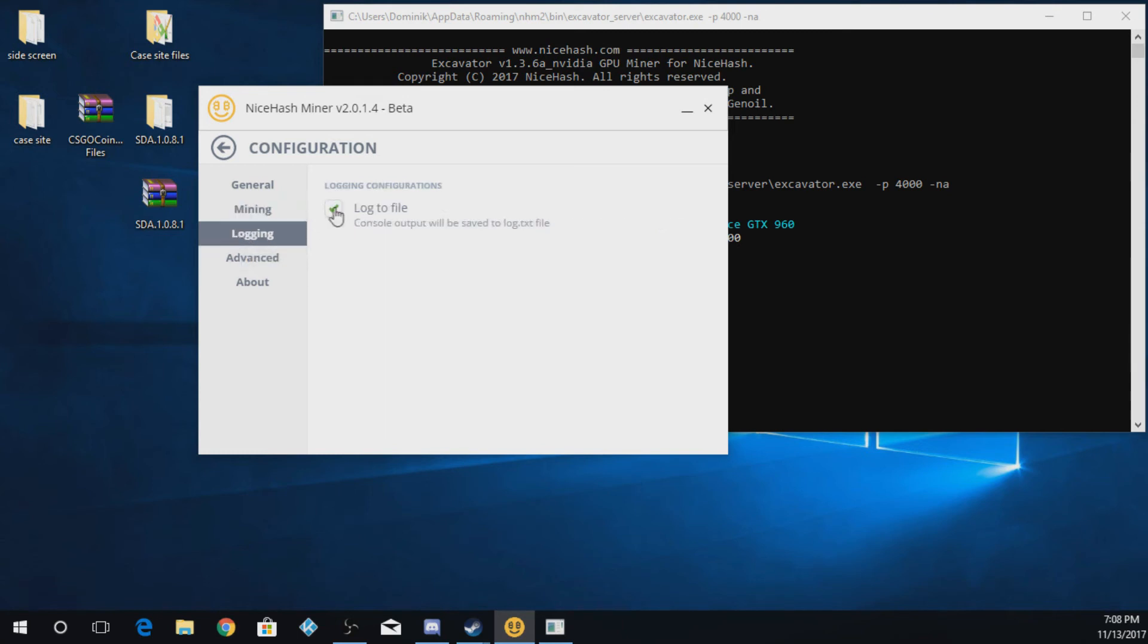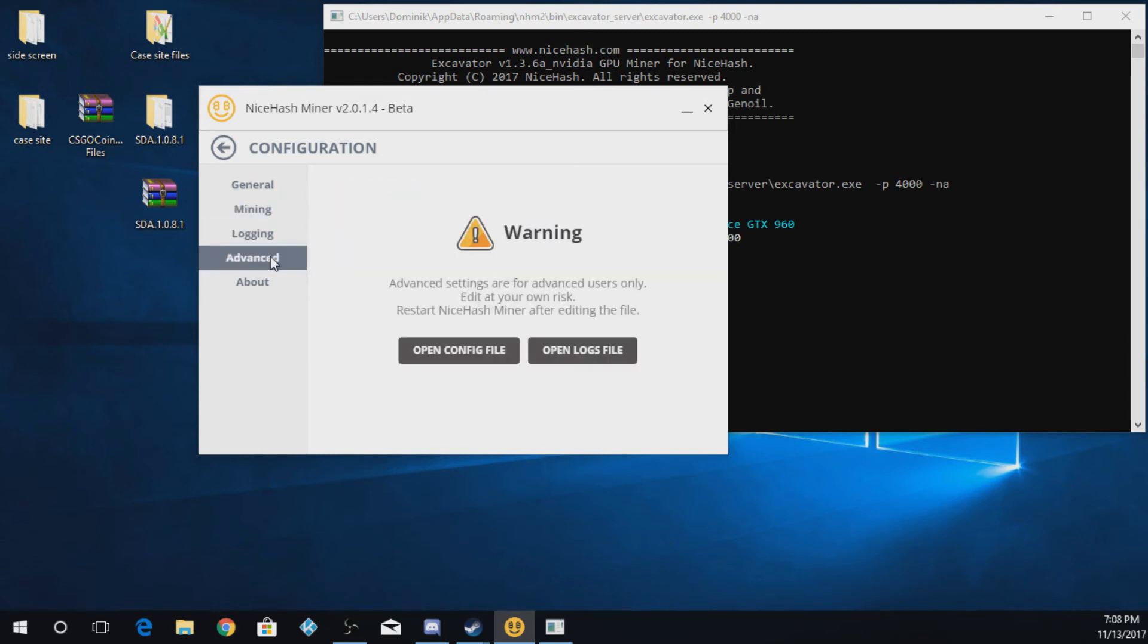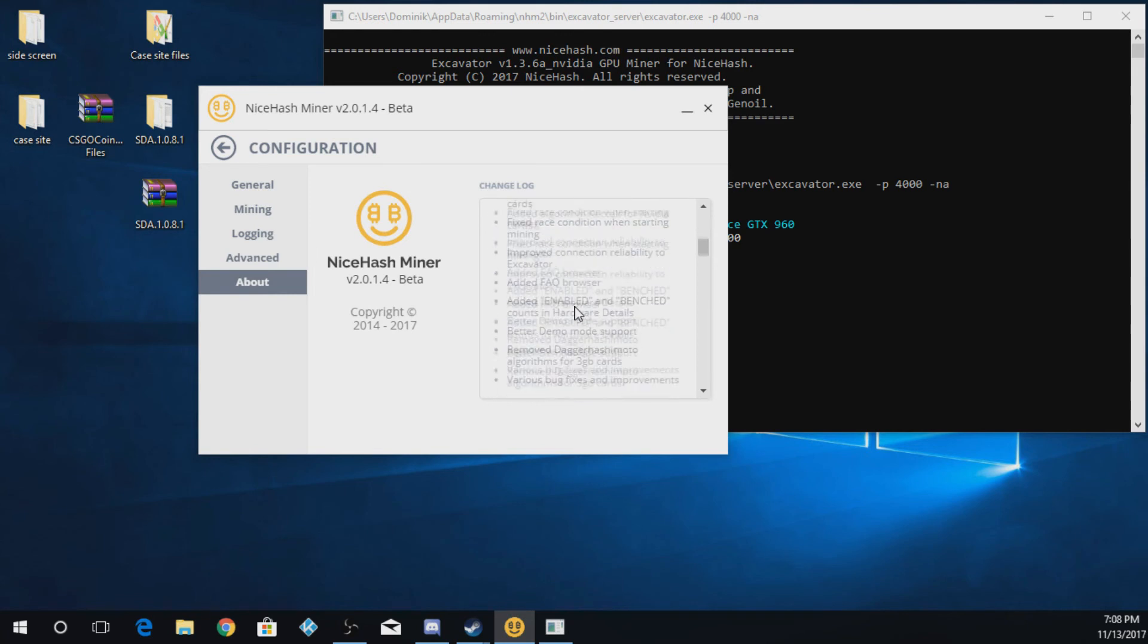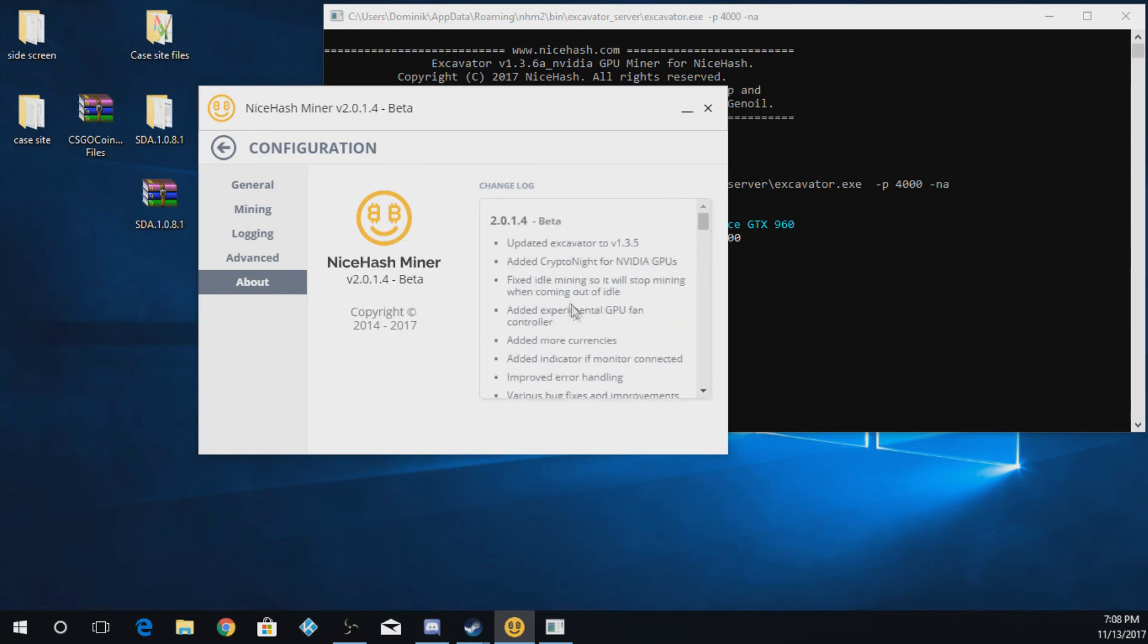Logging. This is to log to file. I would suggest having that on so you can see errors and stuff like that. Advanced. Do not use this if you're not an advanced user. And then about. This gives you all the information like what they've updated in the current versions and all that.